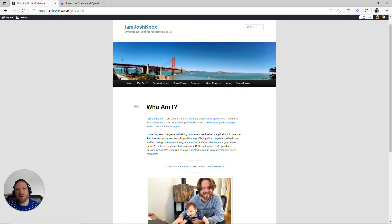Hello and welcome to iamjoshknox.com, the internet's number one resource for Josh Knox related content.